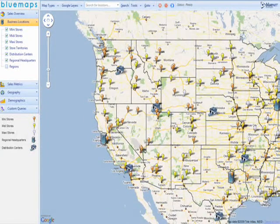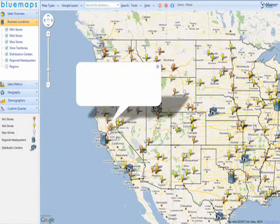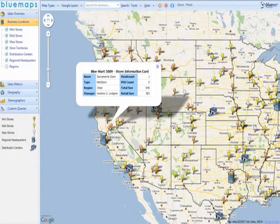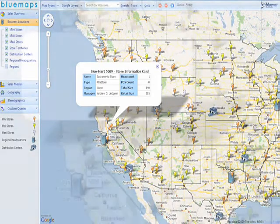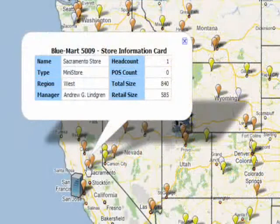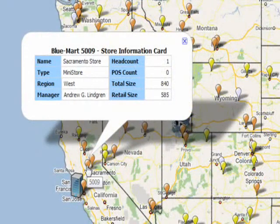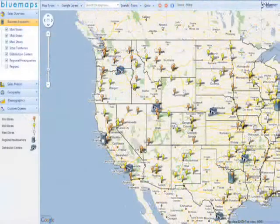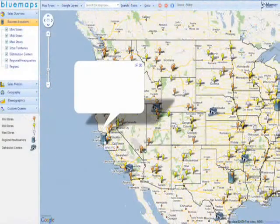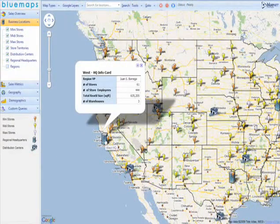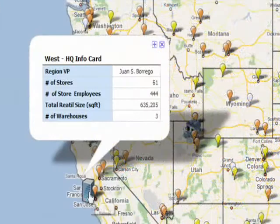You can click on any of your business locations to retrieve information on that particular site. Clicking on a store gives basic information about the store, and clicking on a headquarter reveals a different set of information, this time specific to that headquarter.